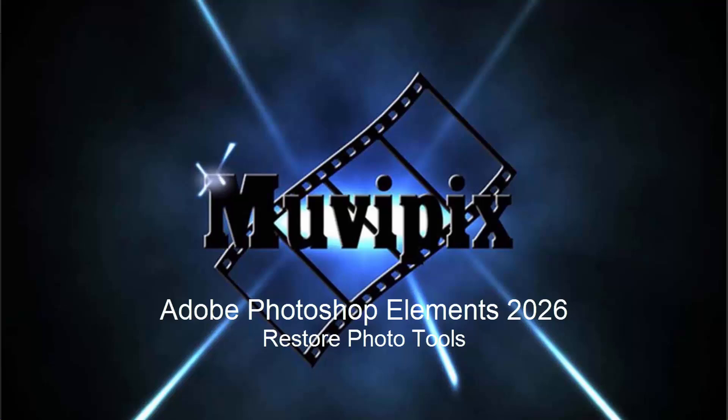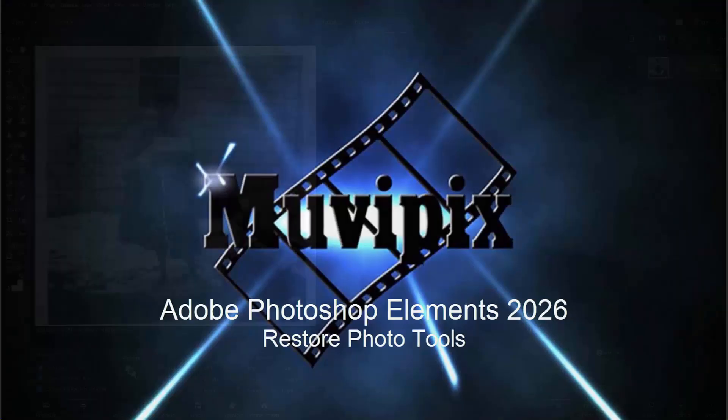Hello everybody, this is Steve Grazetti, your man from MoviePix and author of the MoviePix Guide to Adobe Photoshop Elements.